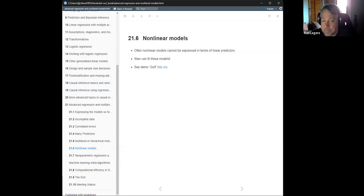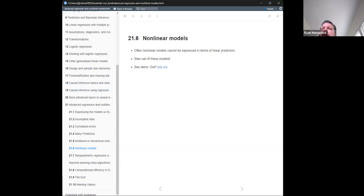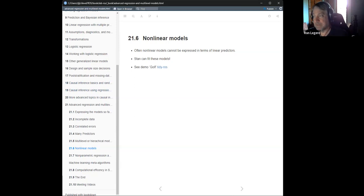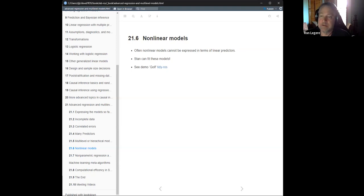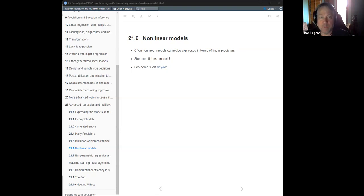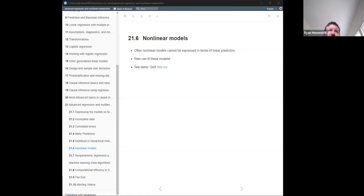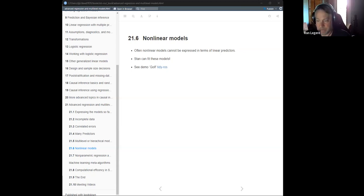We are going to look at the golf demo, which is a well-known demo from Gelman. He has blog posts about it — it's actually on the Stan documentation as an example of using Stan to do non-linear models, essentially a vignette. Let me pull that up.